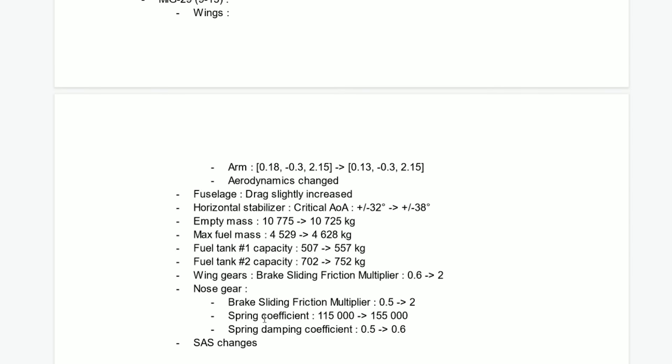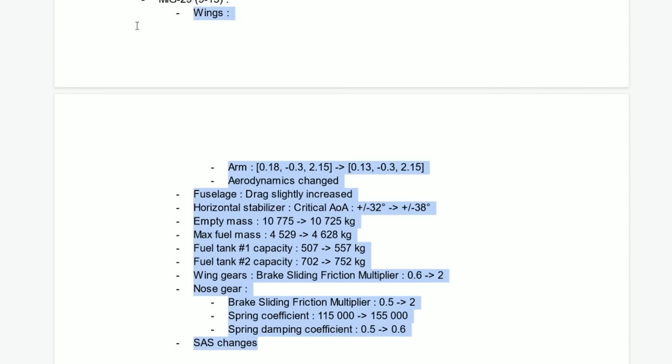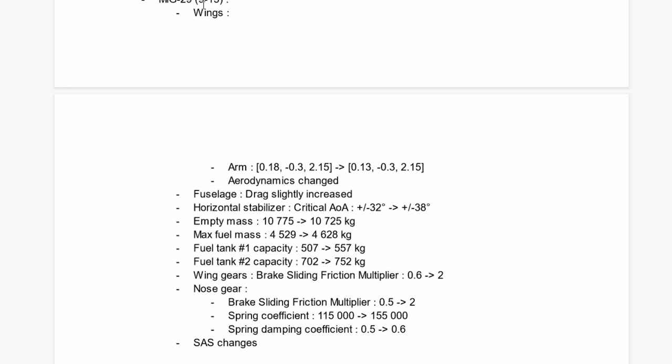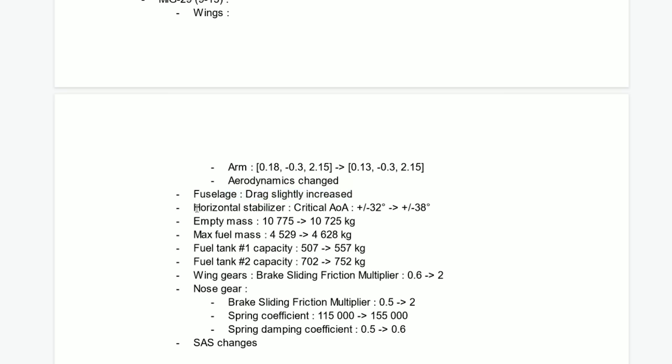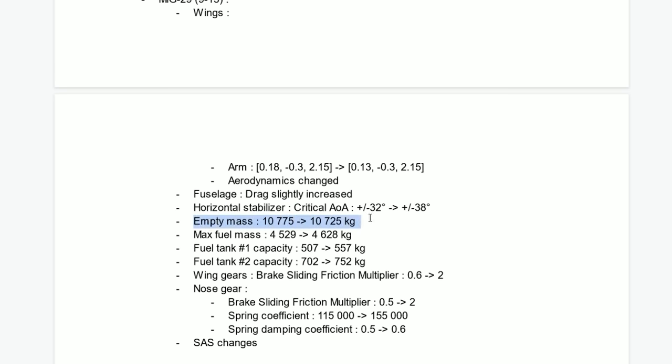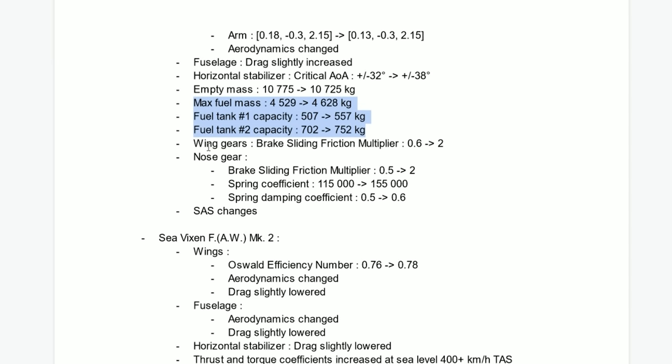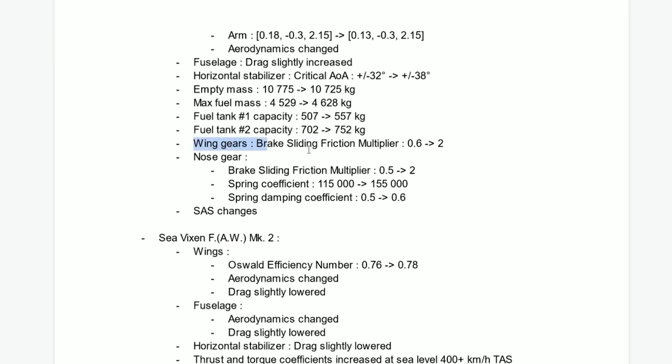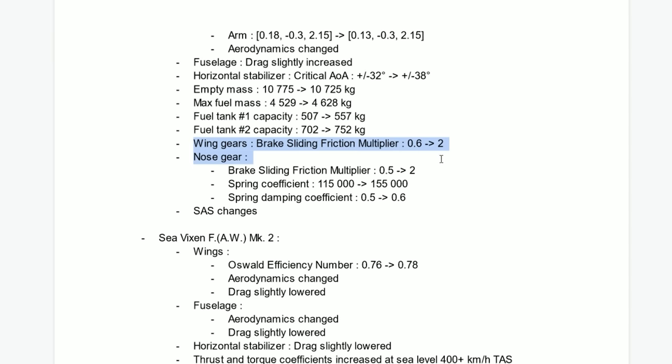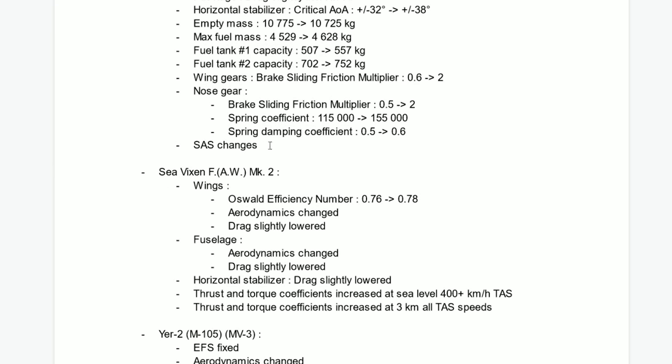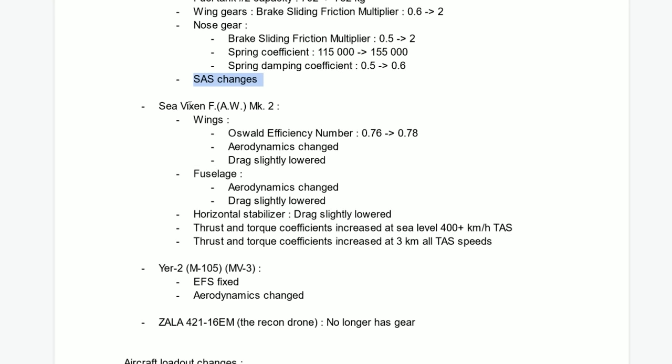Here we have a lot of changes in the MiG-29, the 913 which is the Russian one. Some changes in the aerodynamics. Fuselage drag slightly increased. Horizontal stabilizer can pull a little bit more AOA, which is nice. Lower empty mass, only like 50 kilos. A little bit more fuel that it can take. Wing gears break, nose gear, and SAS changes as well. This might actually change a lot of the aircraft.